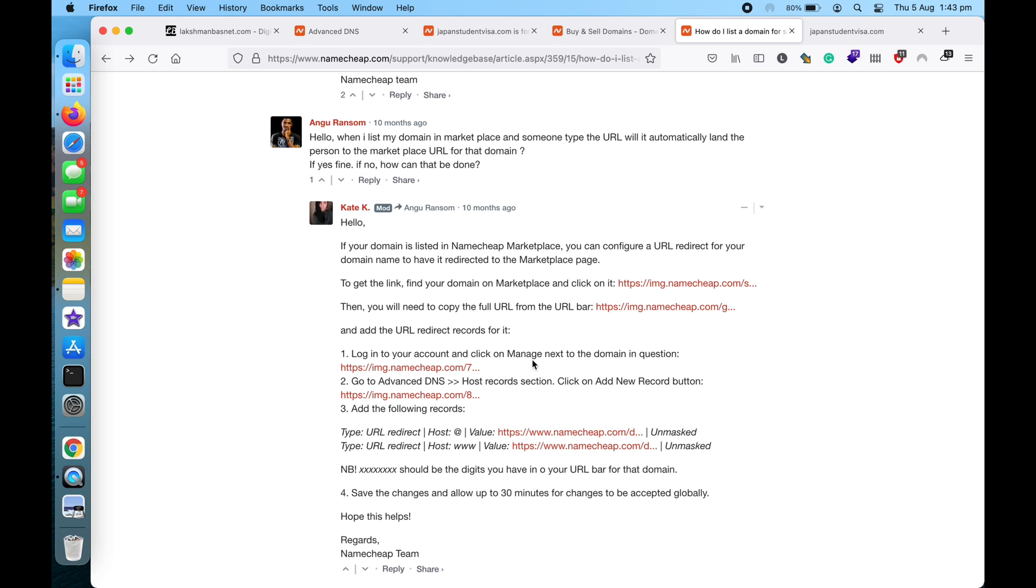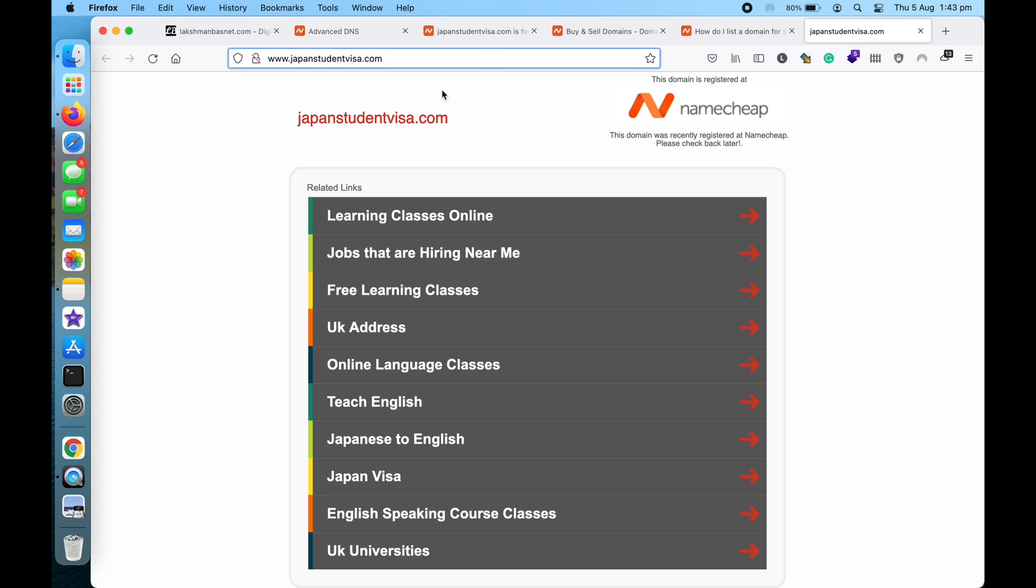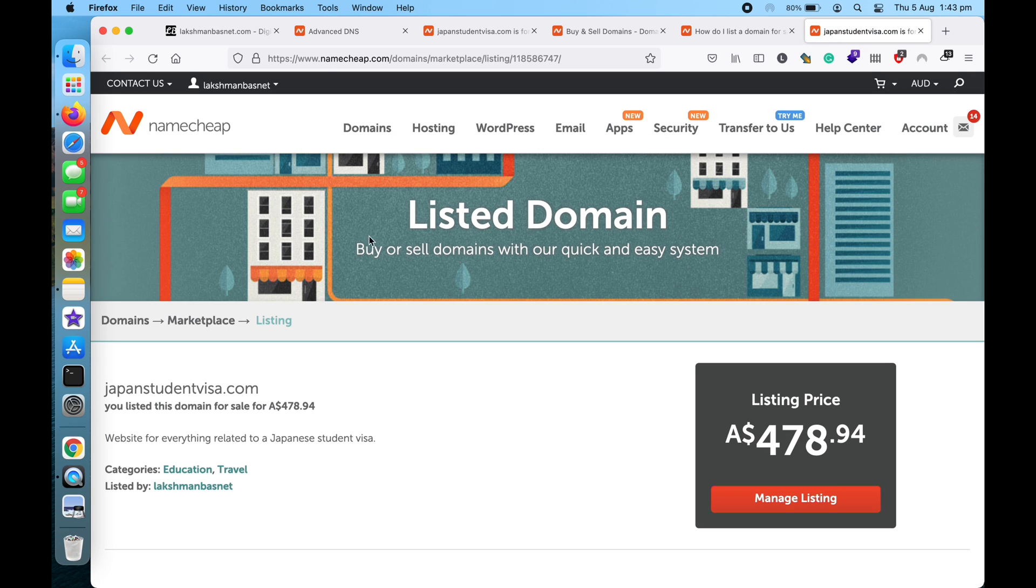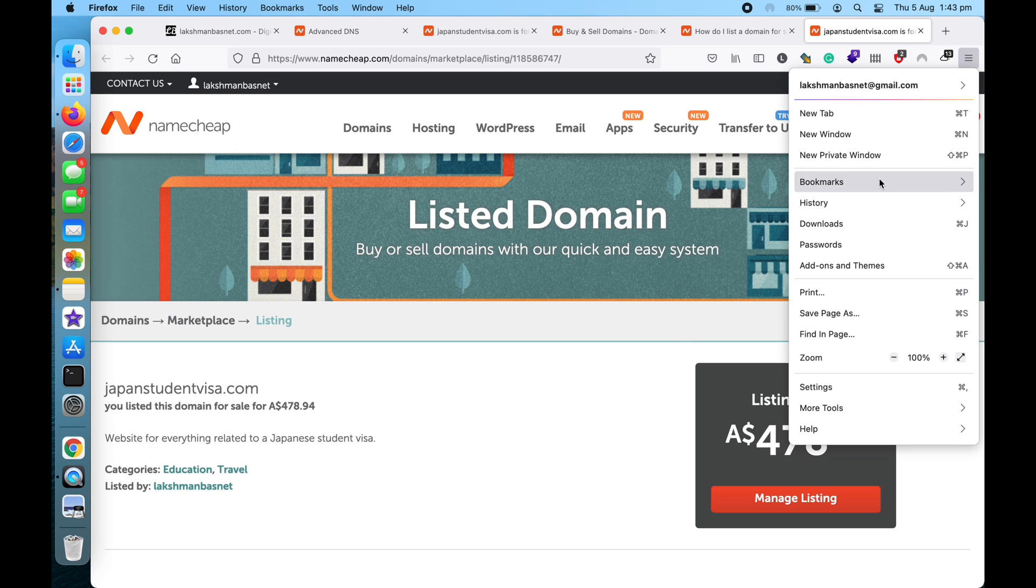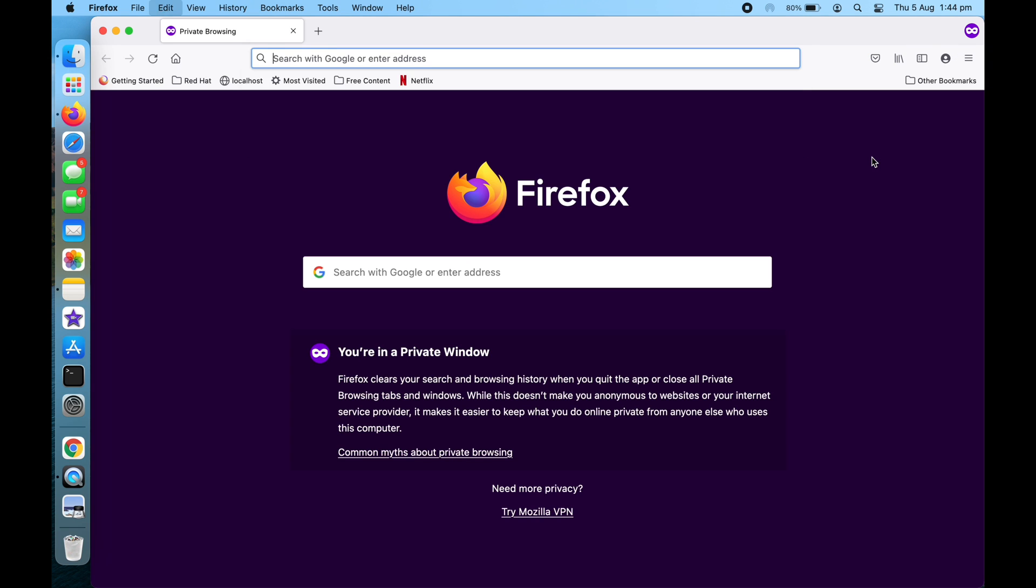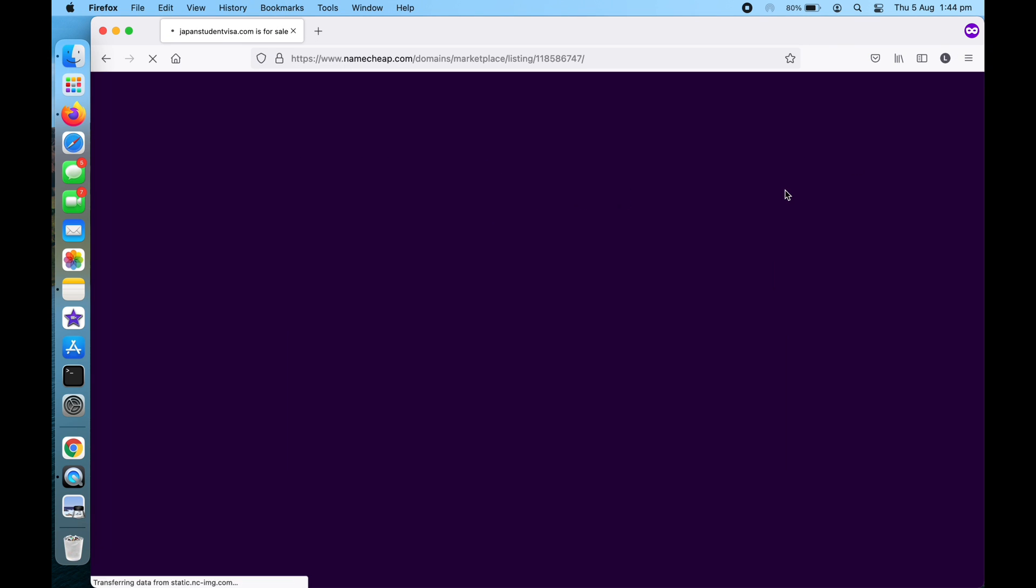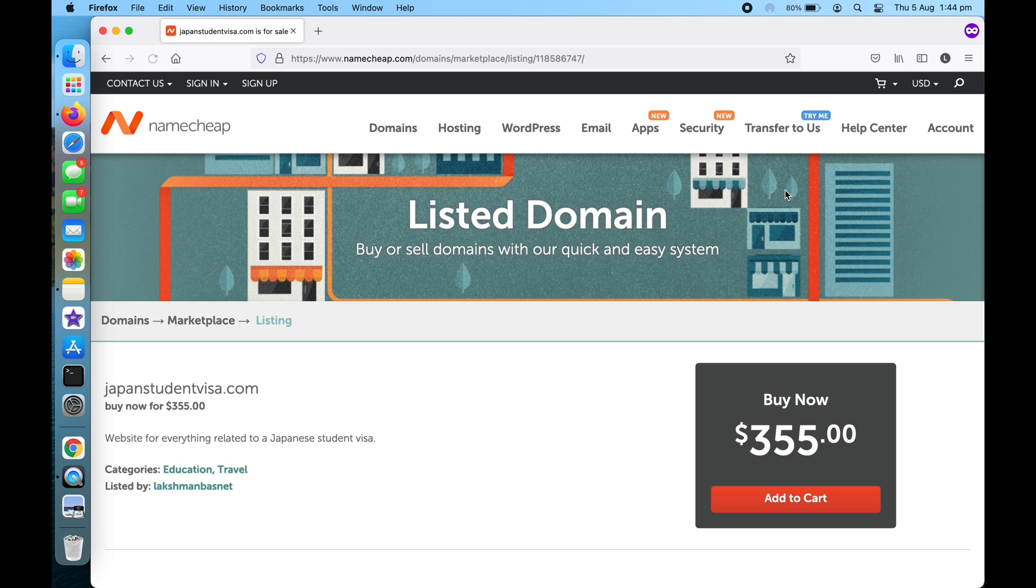So now if I go here and refresh this page, I should be automatically redirected to the marketplace domain. As you can see, I have been redirected. So let me show you once again - if someone visits the domain, they will be automatically redirected to the...